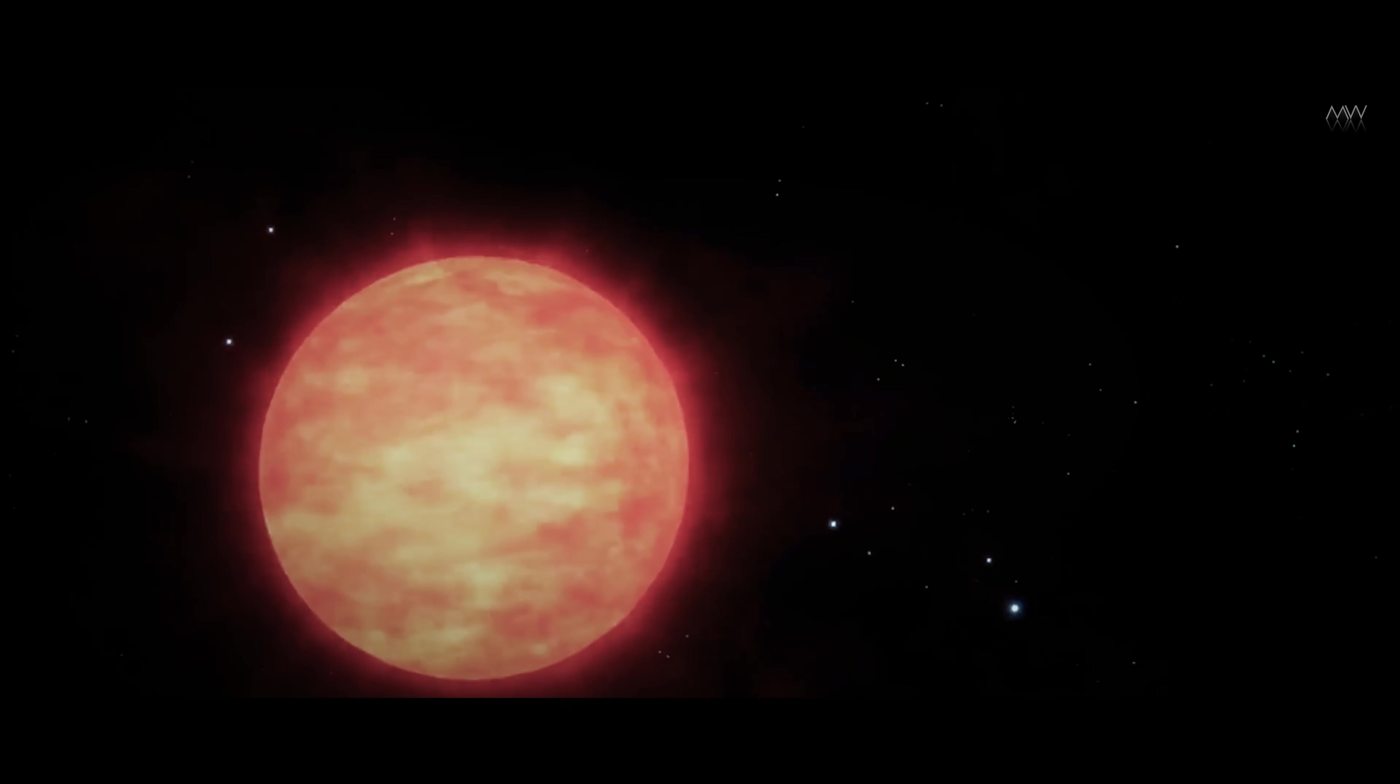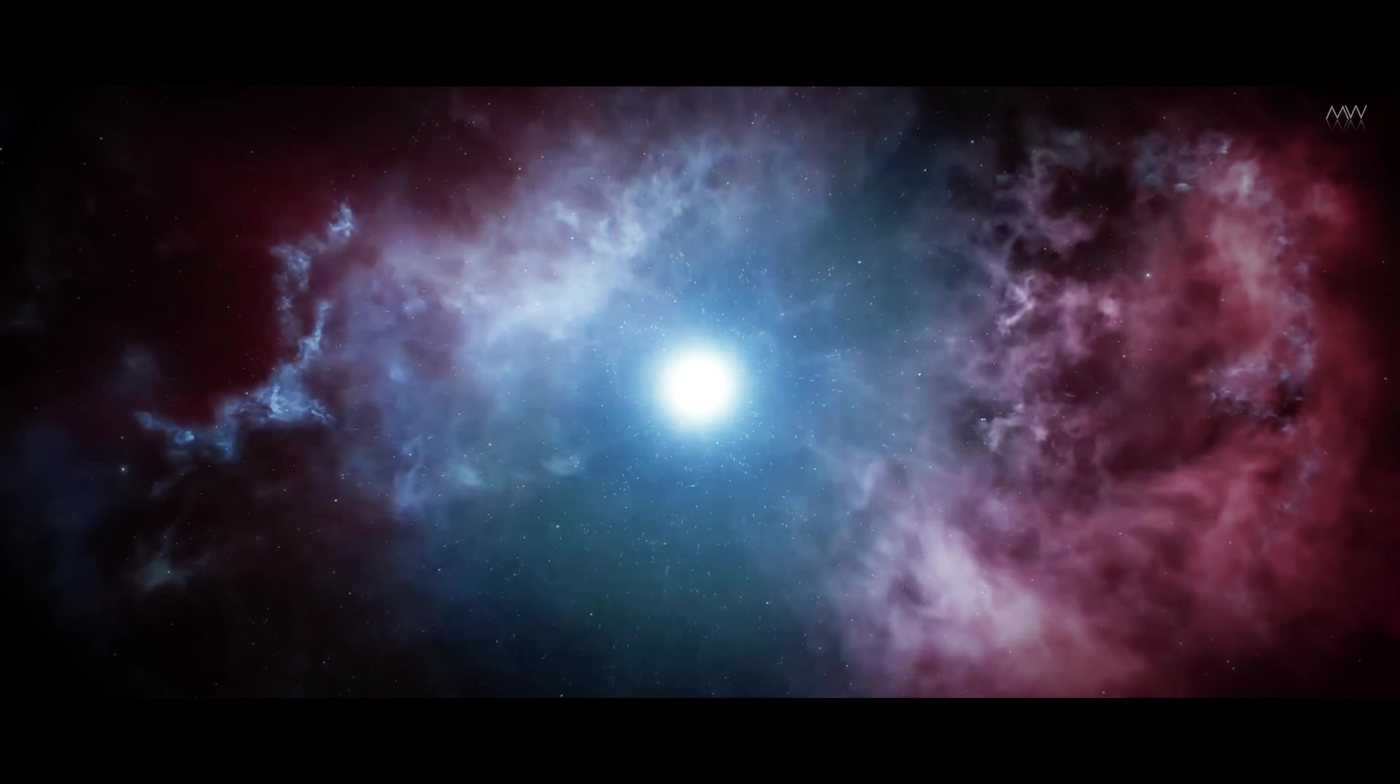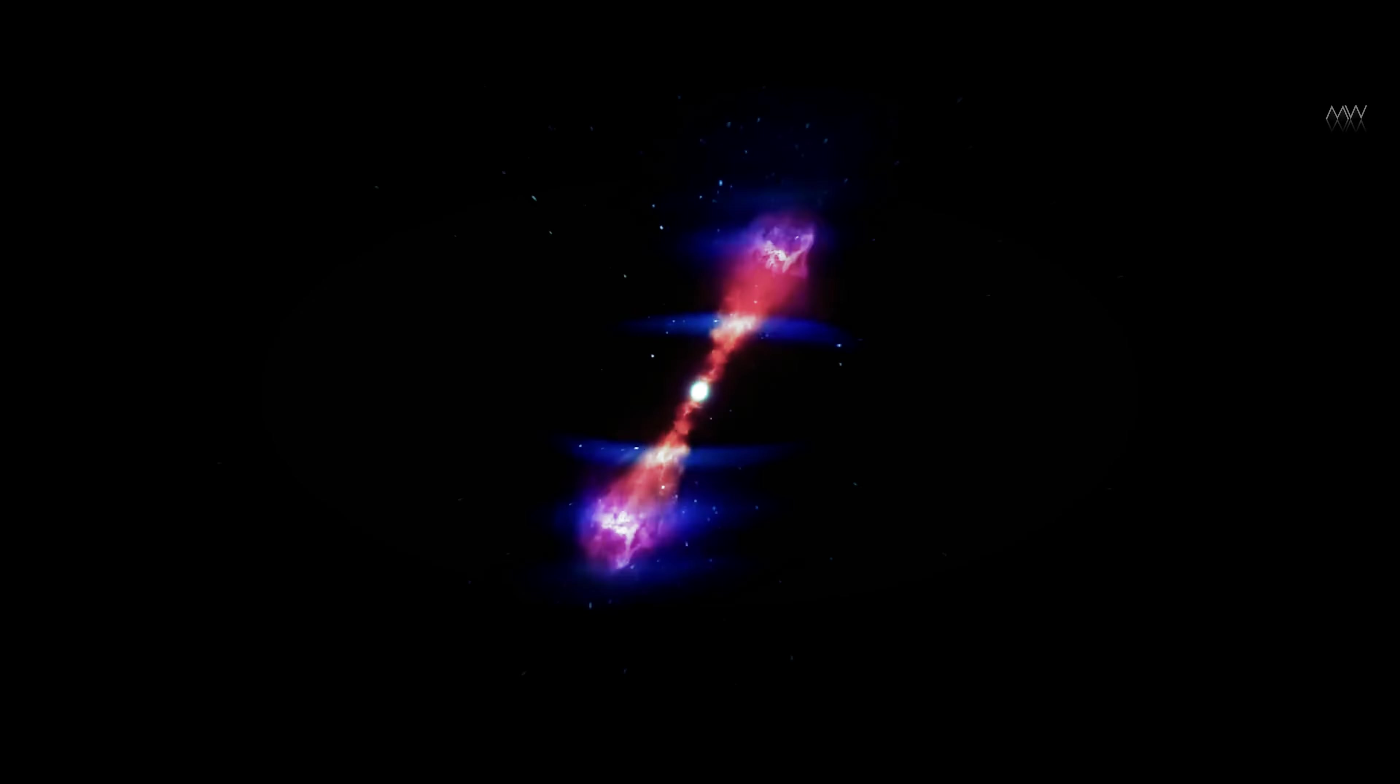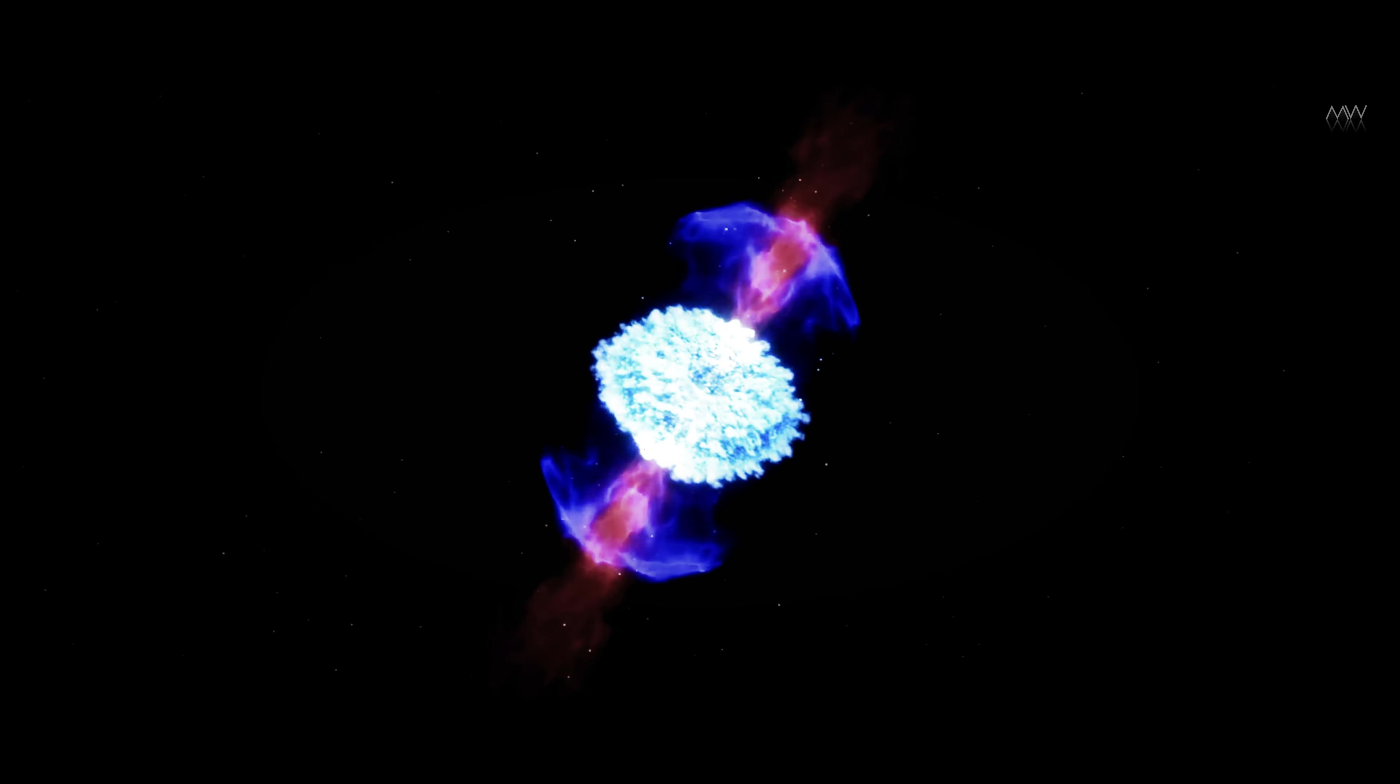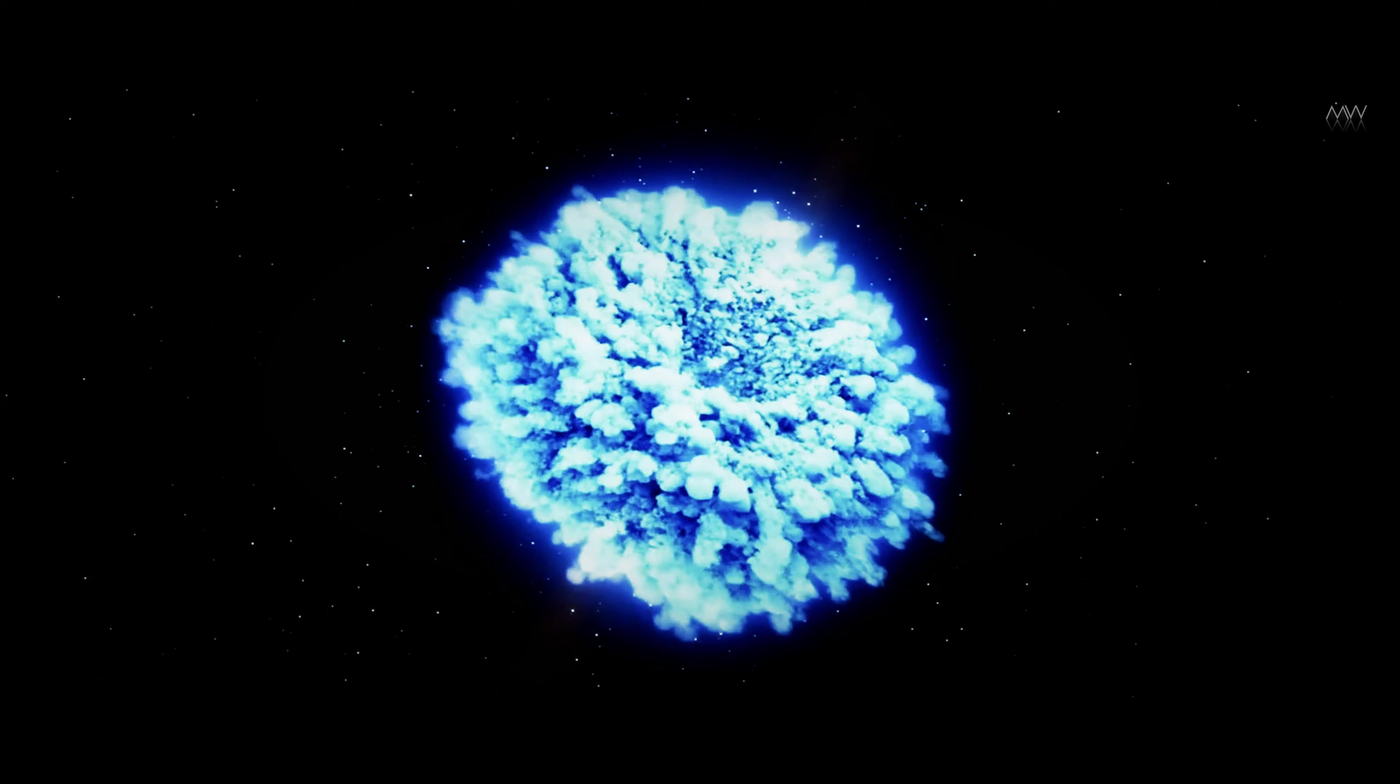And if gravity were even a little weaker than it is now, stars would be much colder and would not explode with supernova. Life would be impossible because supernovae are the main source of many of the heavy elements that form the ingredients for life.